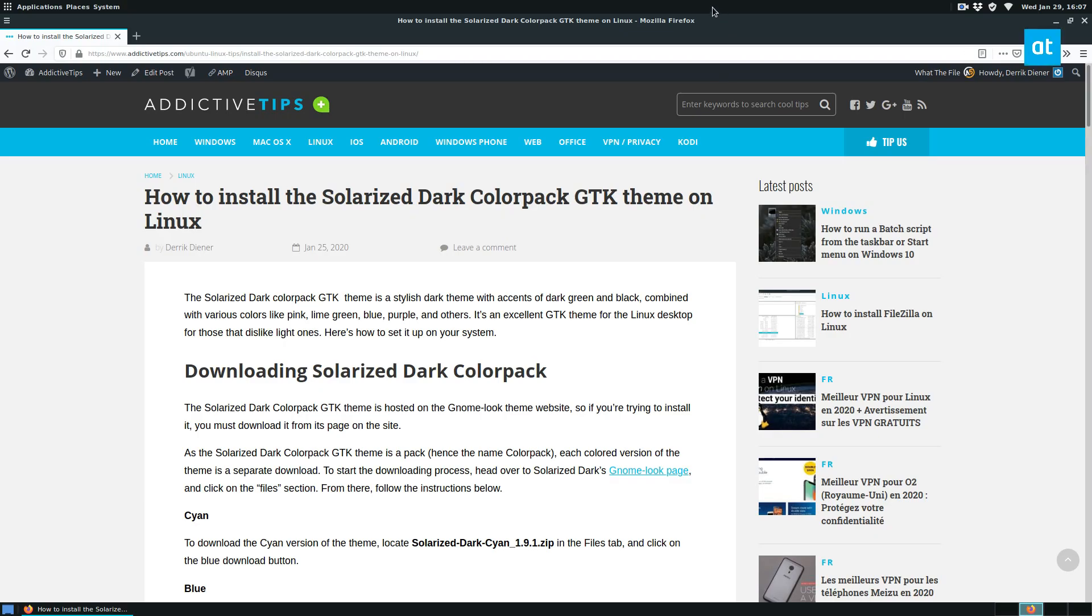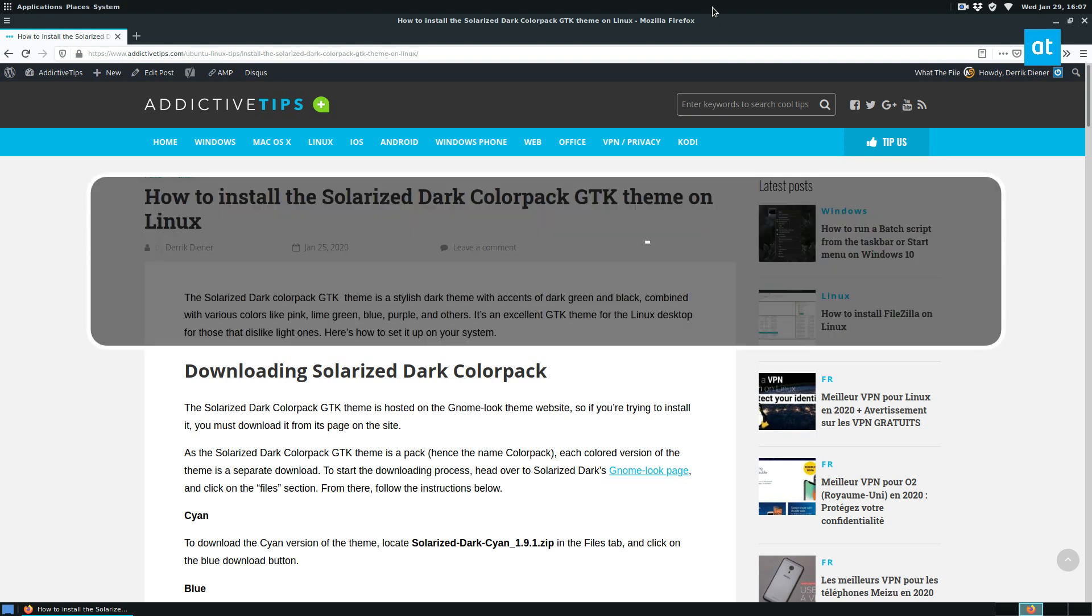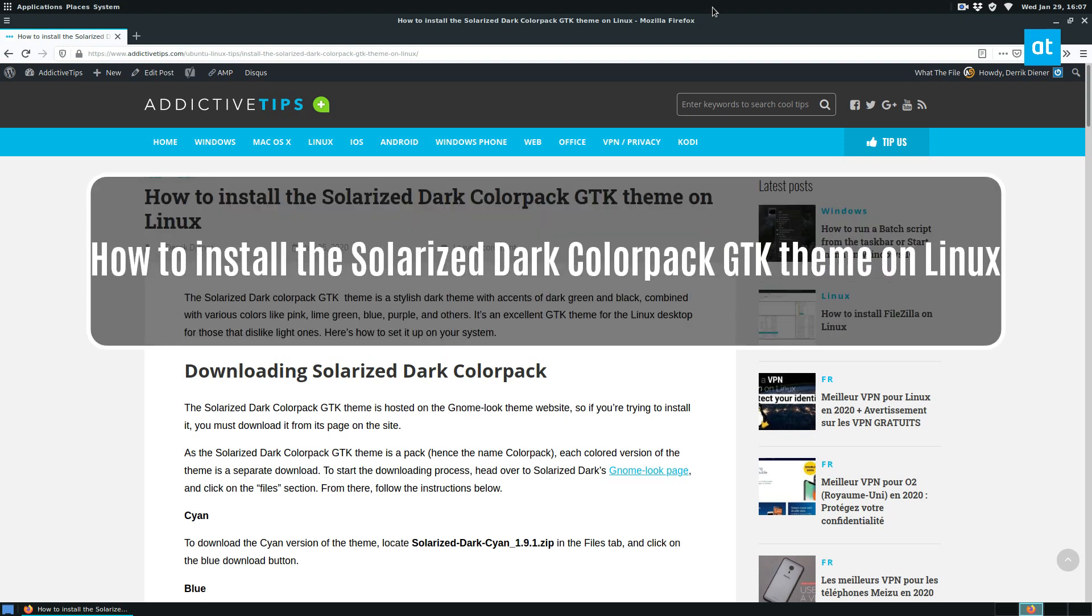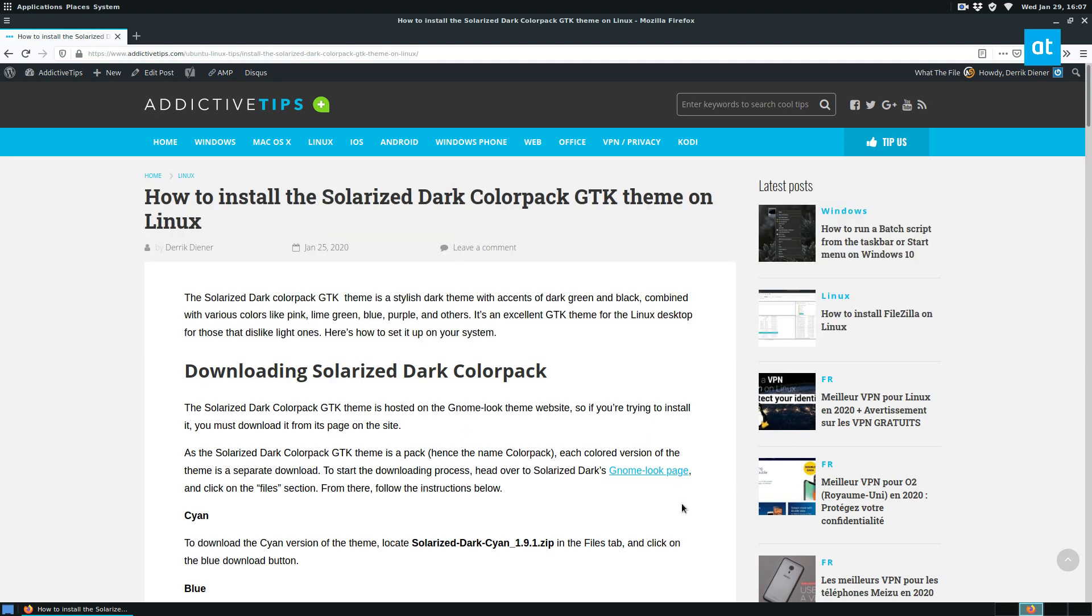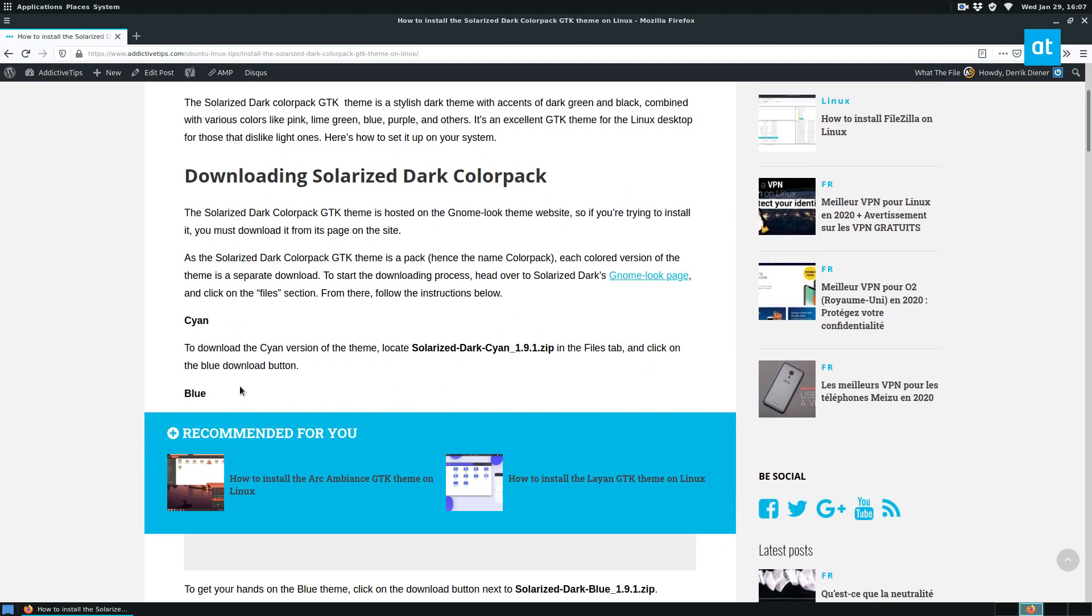Hello everybody, Derek here from Addictive Tips. In this video I'm going to show you how to install the Solarized Dark Color Pack GTK theme. That's a mouthful, but let's get started.